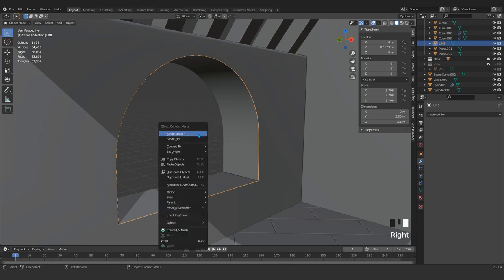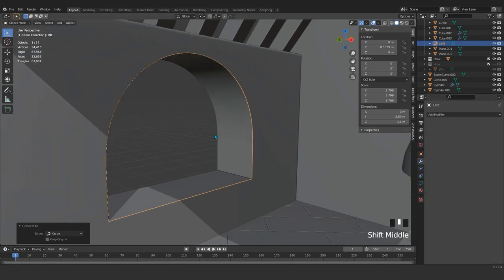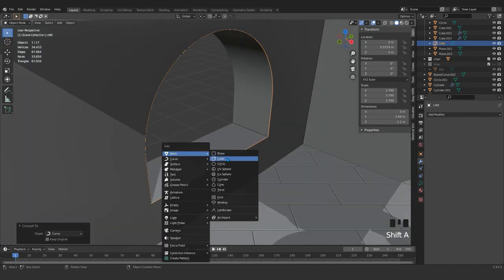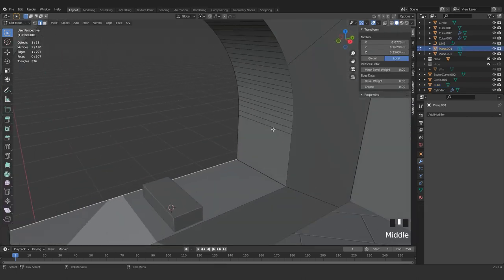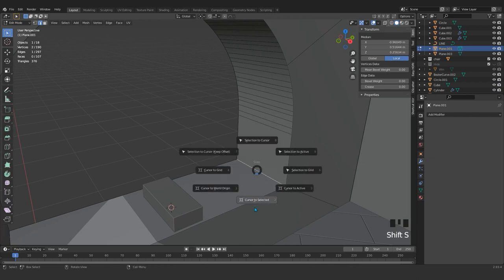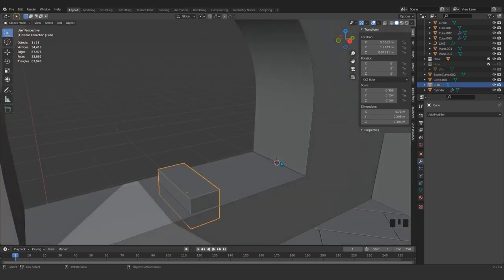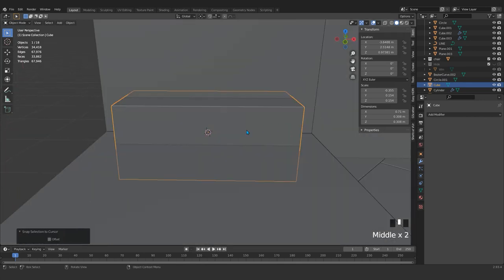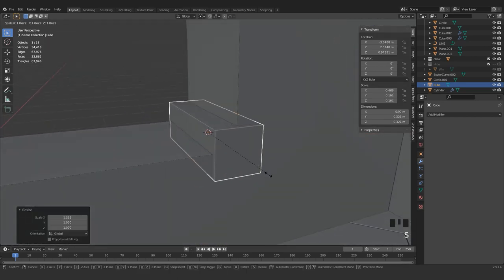Come here, press right-click, Convert to Curve. Now this is a curve. What I can do is come here and grab that — for example, cursor to select it, so it comes exactly to the middle of this edge. Select this, press Shift+S, Selection to Cursor.